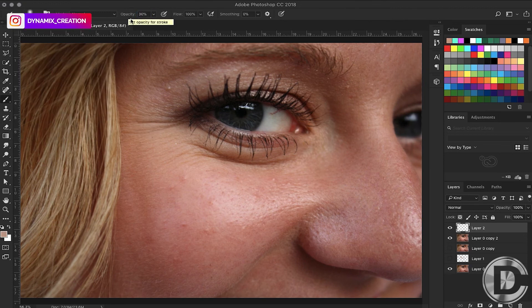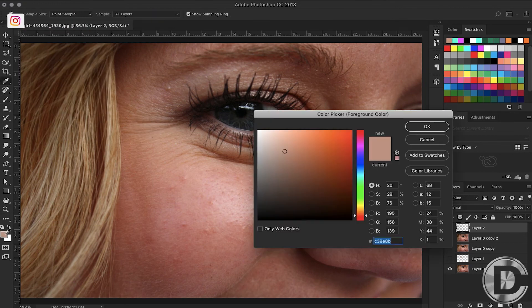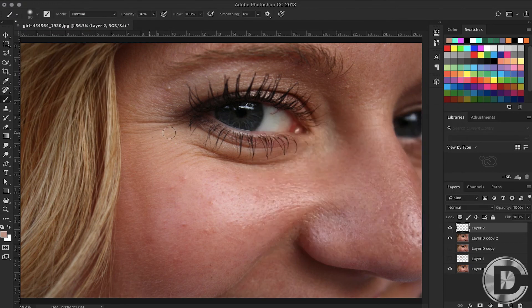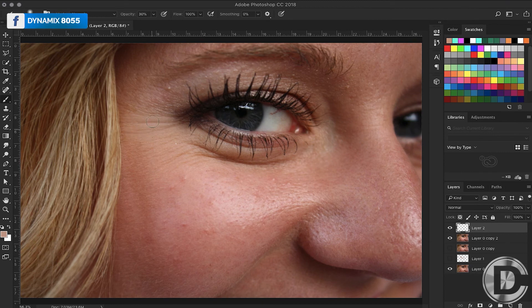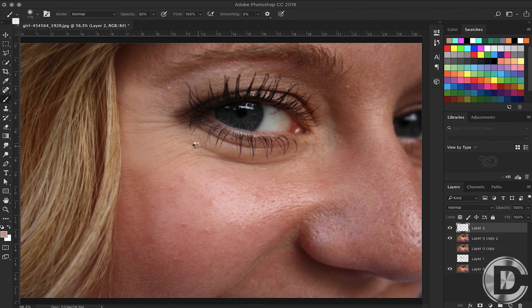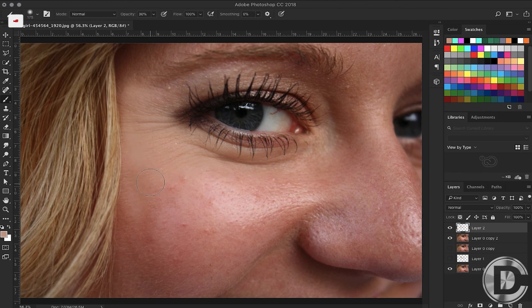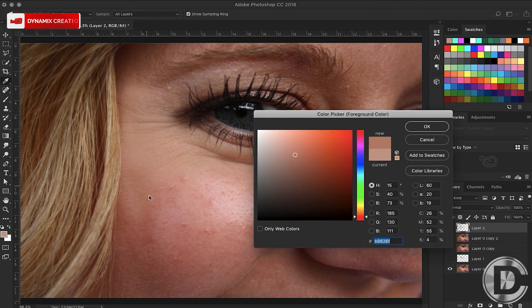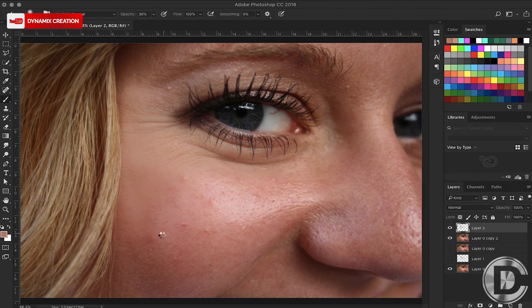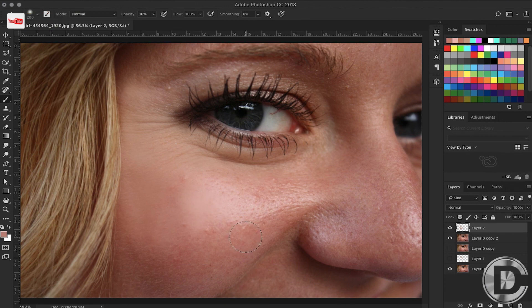You can reduce the opacity according to your image. Then we will paint this color on the wrinkles. This trick helps to remove wrinkles or lines.